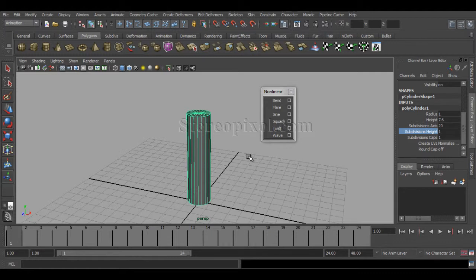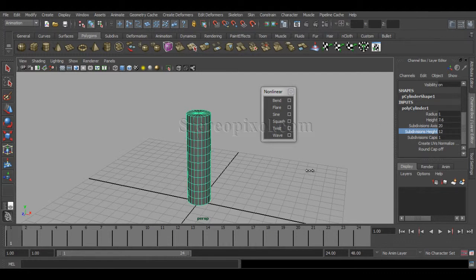Subdivision is very important for any kind of deformers we are using. Subdivisions are really key factors that help you see the effect of your deformers in detail.